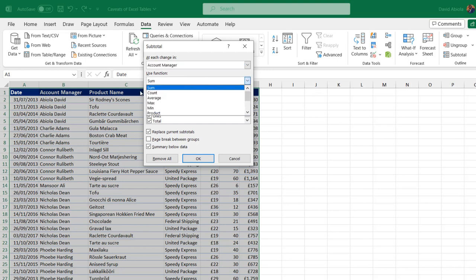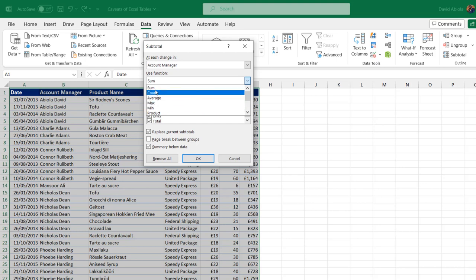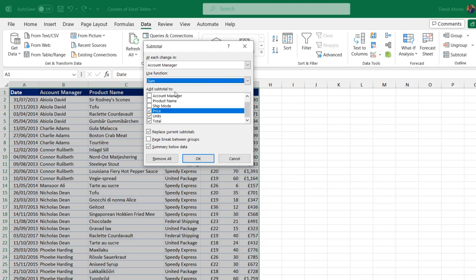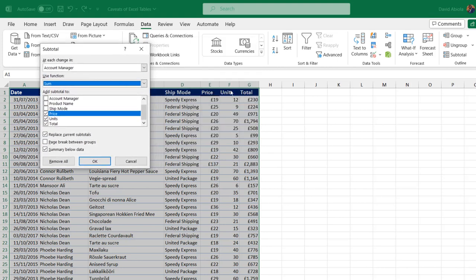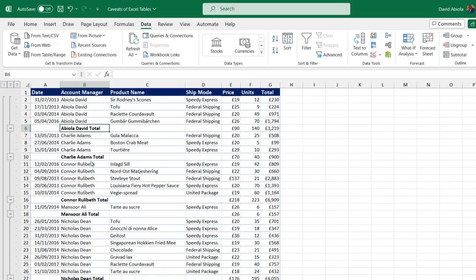You can change to count, average, max, min, or product. But let's go with sum, the default. I want to perform the subtotal not only on the total row, but on the unit price columns, which are the three numerical columns in the dataset. Once I'm done, just go ahead and click OK.